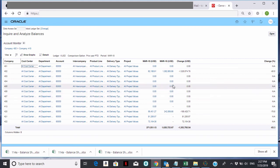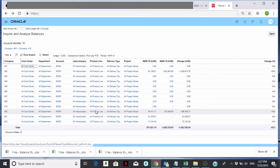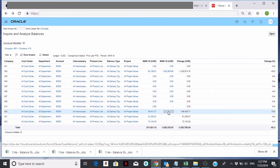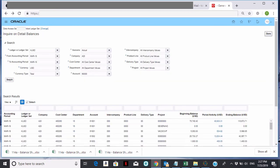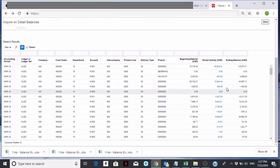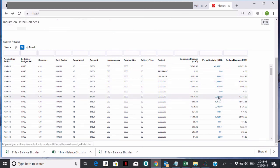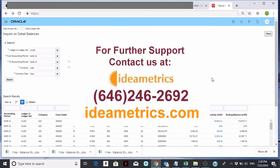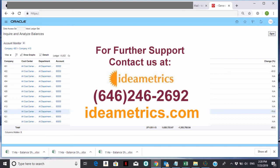If you didn't want to bother with Account Inspector, you can drill directly from Account Monitor. For example, I can drill into a number for company 420 right here — just click on it and it'll bring me to the same Inquire on Detailed Balances, just like through Account Inspector, but going directly from Account Monitor. And the same thing — I can drill into any of those balances and it'll bring me back into the transaction. So that's it — that covers setting up an account monitor, drilling into Account Inspector, and drilling back to the detailed balances. Thank you very much.